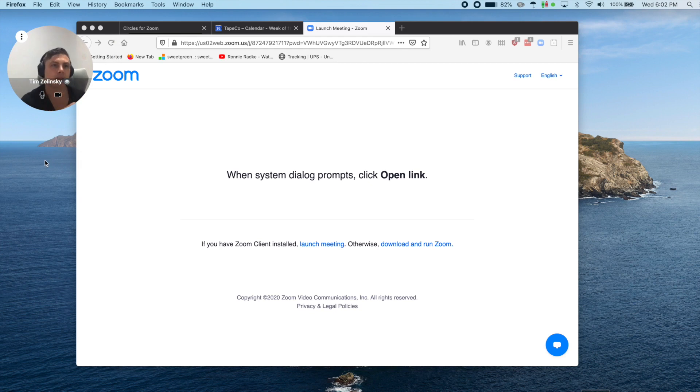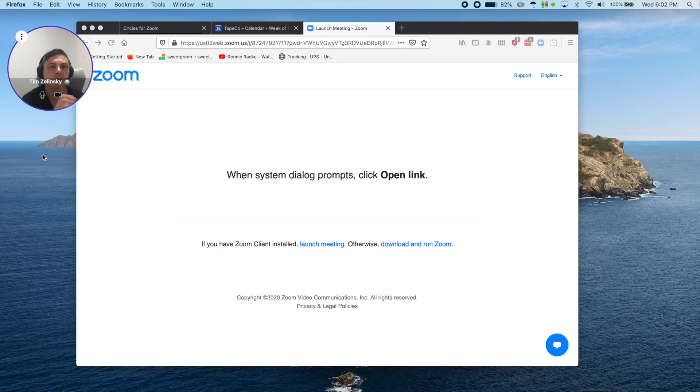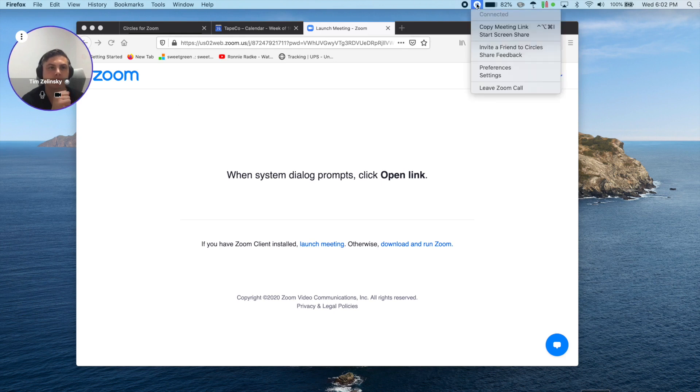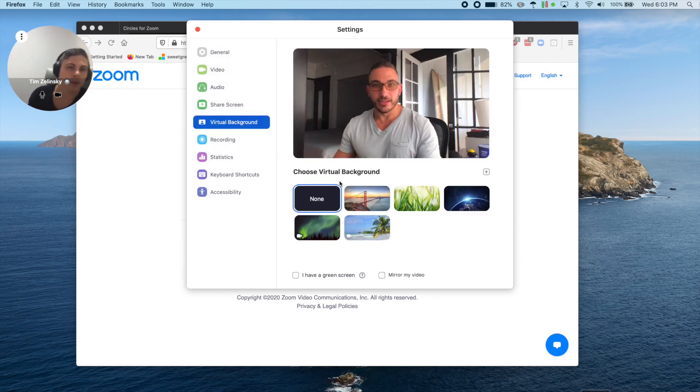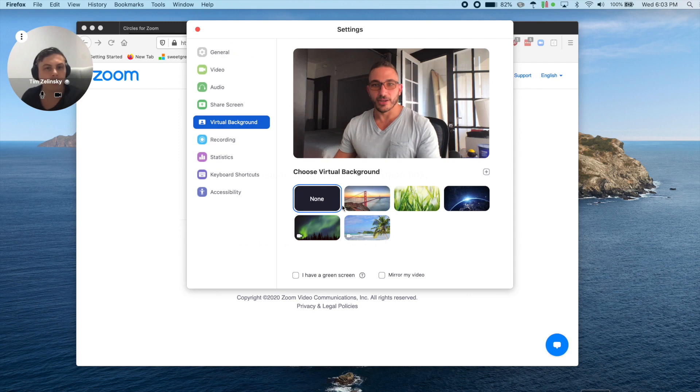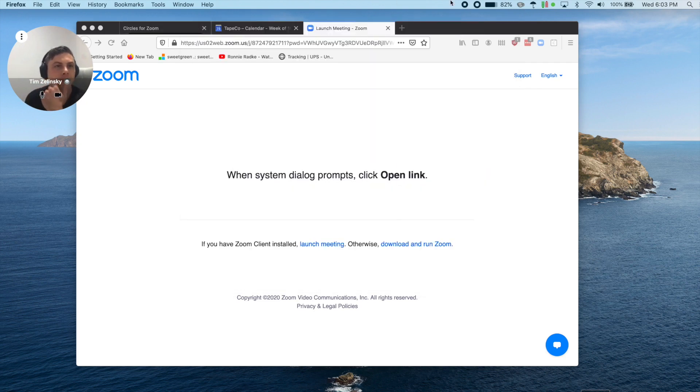In the main Circles menu, you can access Preferences to control your Zoom experience. This screen should look pretty familiar. You can control your devices, or even set a virtual background just like you can in Zoom. We also have Circles specific settings as well.